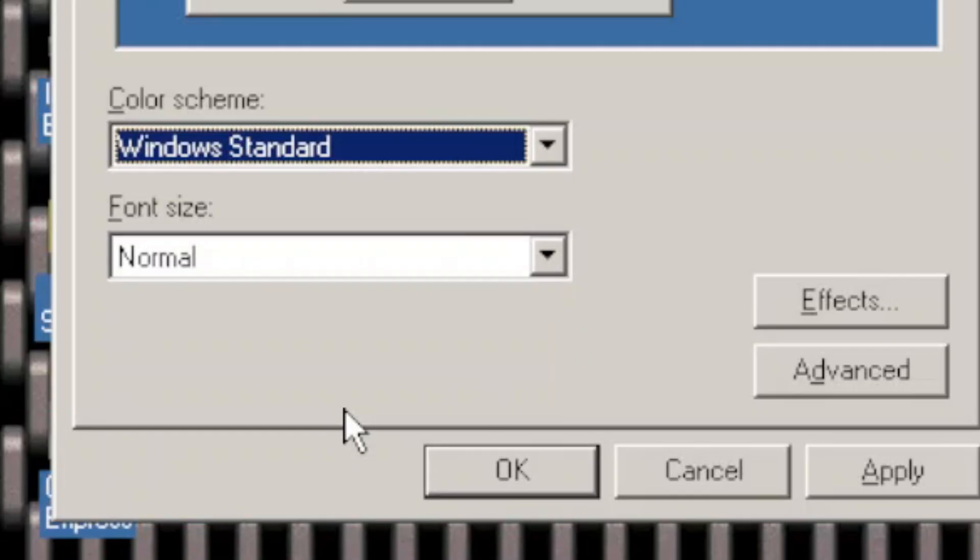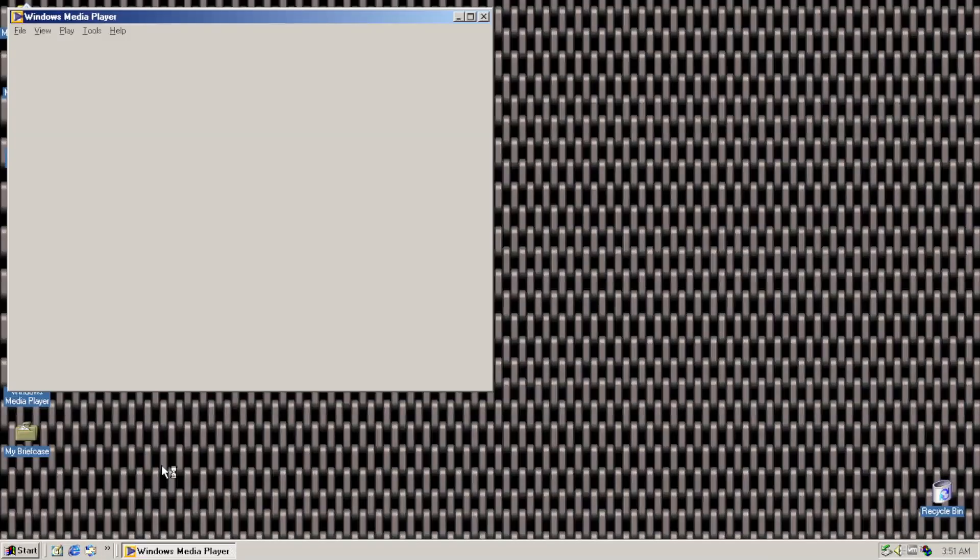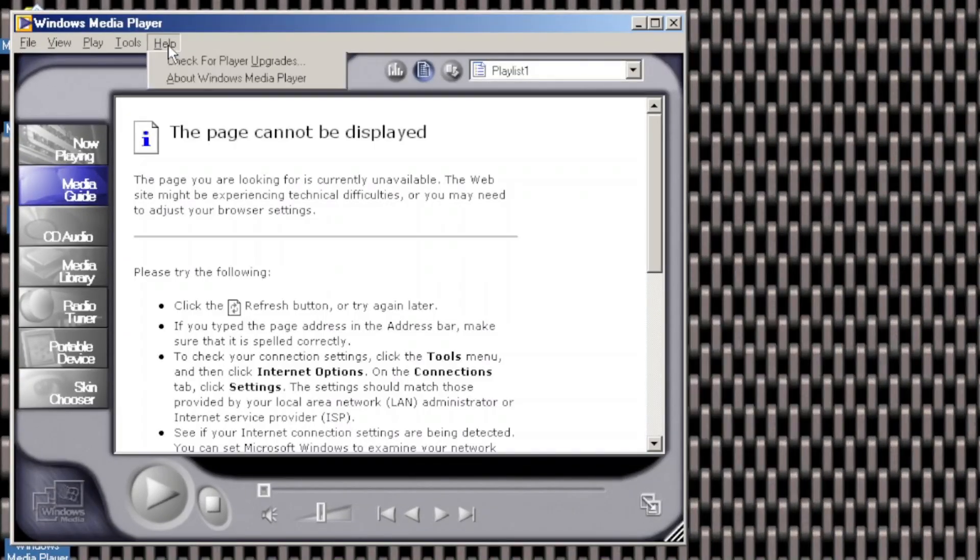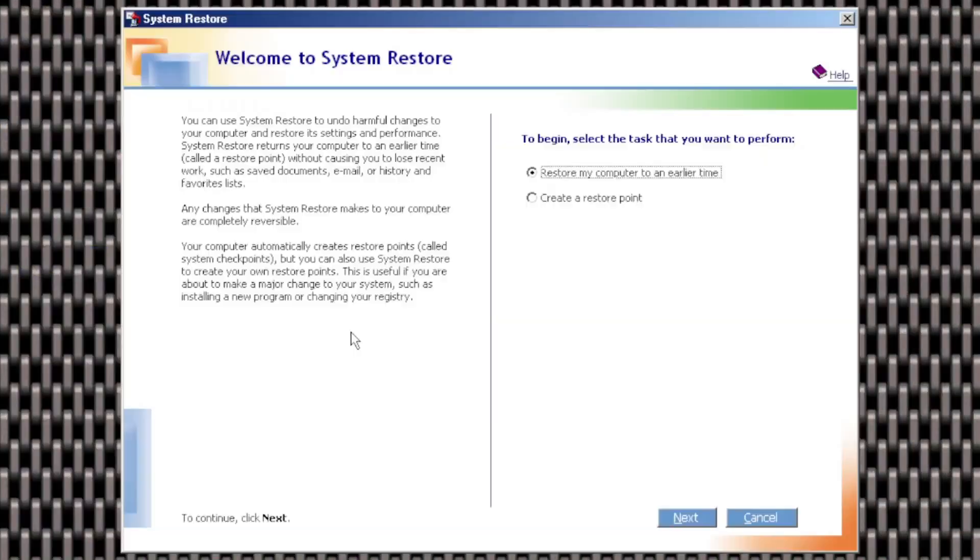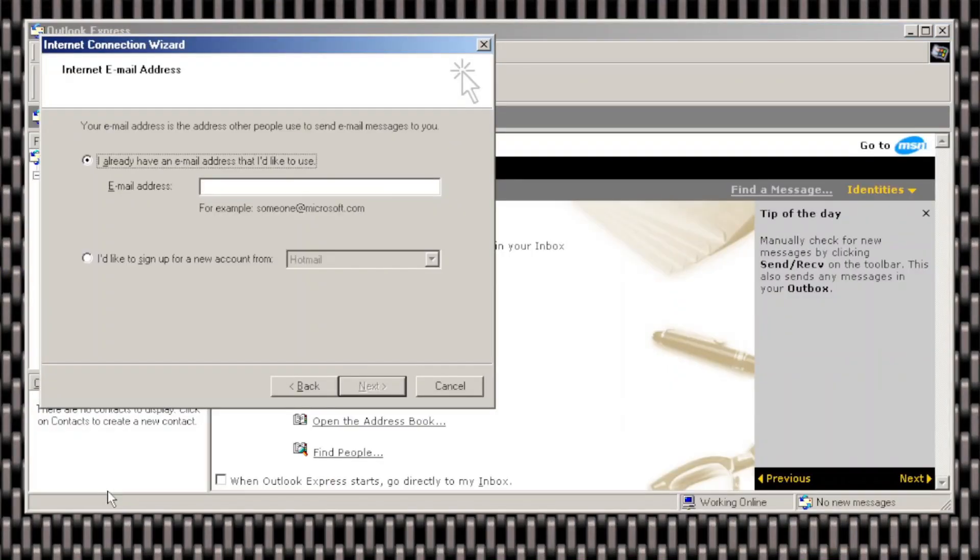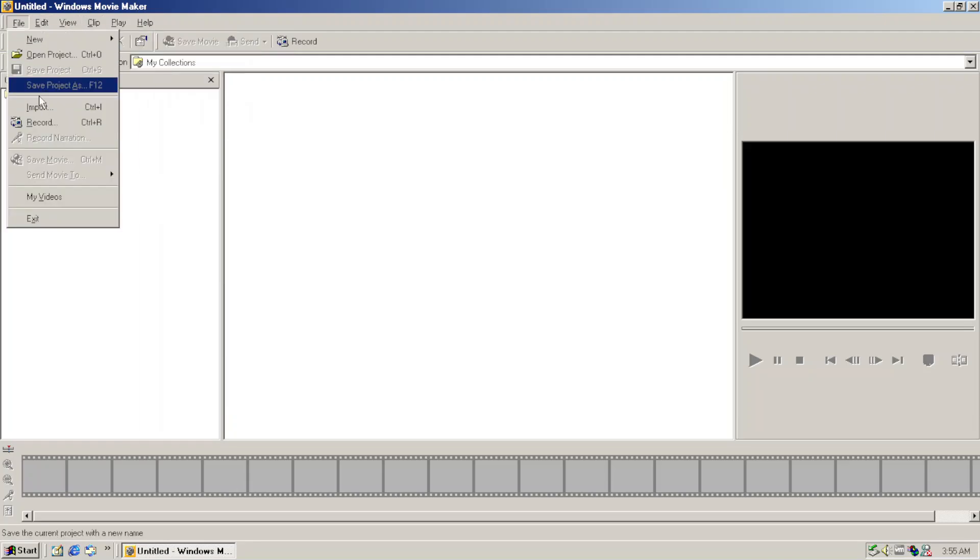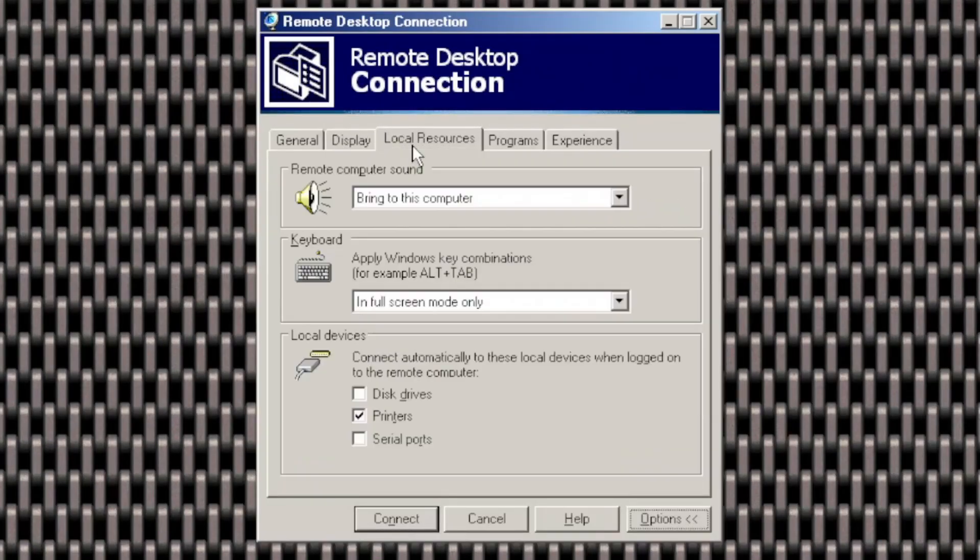In the other side, several applications are reverted to earlier versions such as Windows Media Player, System Restore, Outlook Express, Windows Movie Maker, and Remote Desktop Connection.